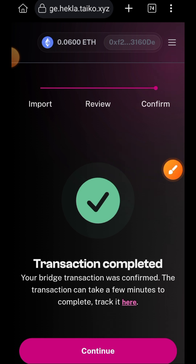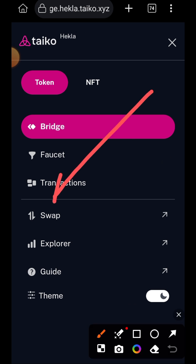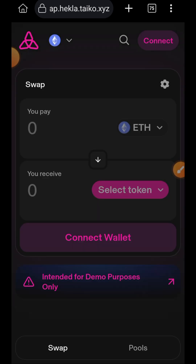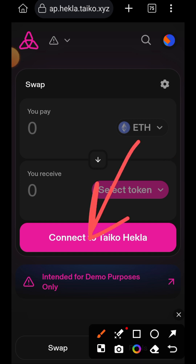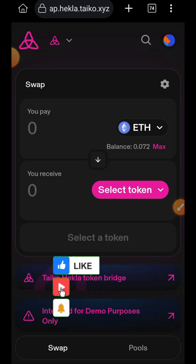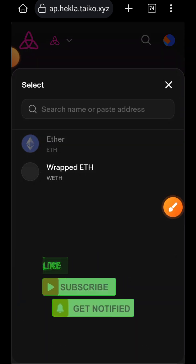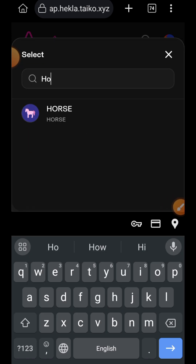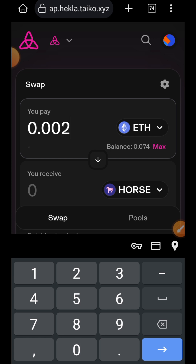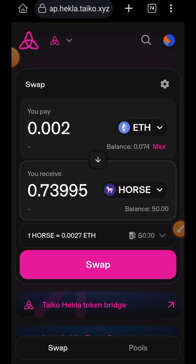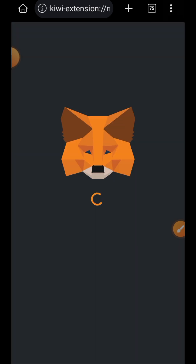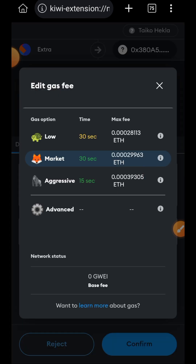I'll go back to the sidebar menu and tap on swap. Note that some of your transactions may be failing, but I can't include every failed transaction in this video as it would be too long. So if your transaction keeps failing, you have to continue trying. I'm going to switch back to Hekla — tap on switch network. I'm going to be swapping some ETH for HORSE. I'll tap on select token, then search for HORSE, enter the amount of ETH I want to swap, tap on swap, tap on confirm swap, change gas fee to aggressive, and then confirm.